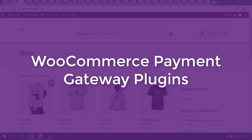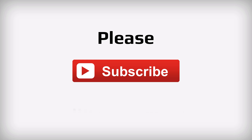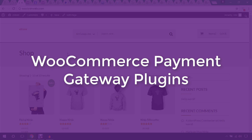Hello everyone, this is Imran Imu and welcome to my YouTube channel. Hope you are a WooCommerce developer or you have an online store and are interested in integrating WooCommerce payment gateways. If this is the first time visiting my YouTube channel, please don't forget to subscribe and hit the bell button. In this video I'm going to talk about WooCommerce payment gateways and plugins.